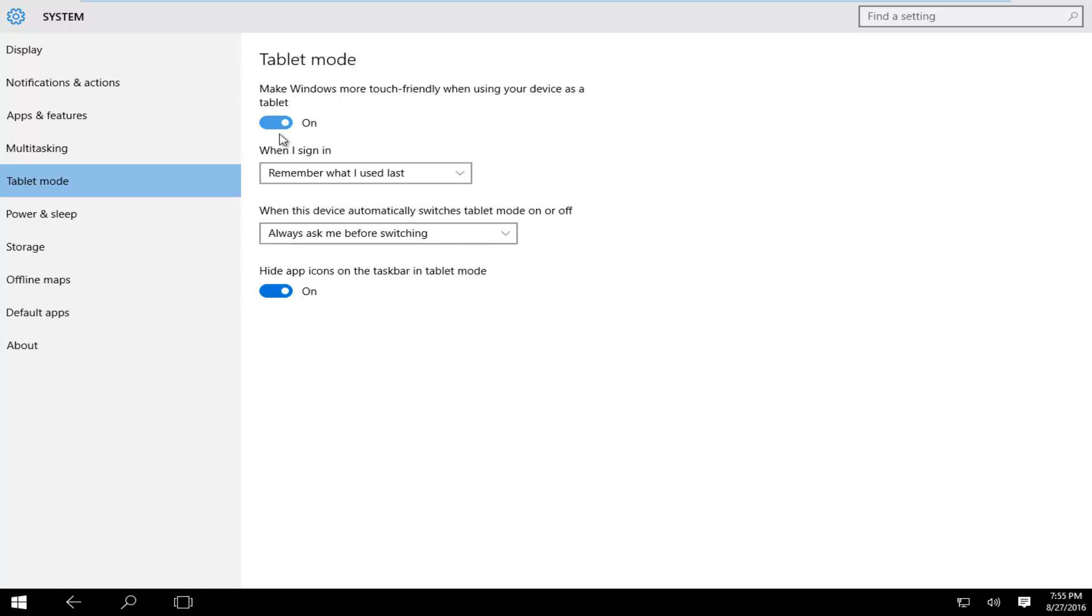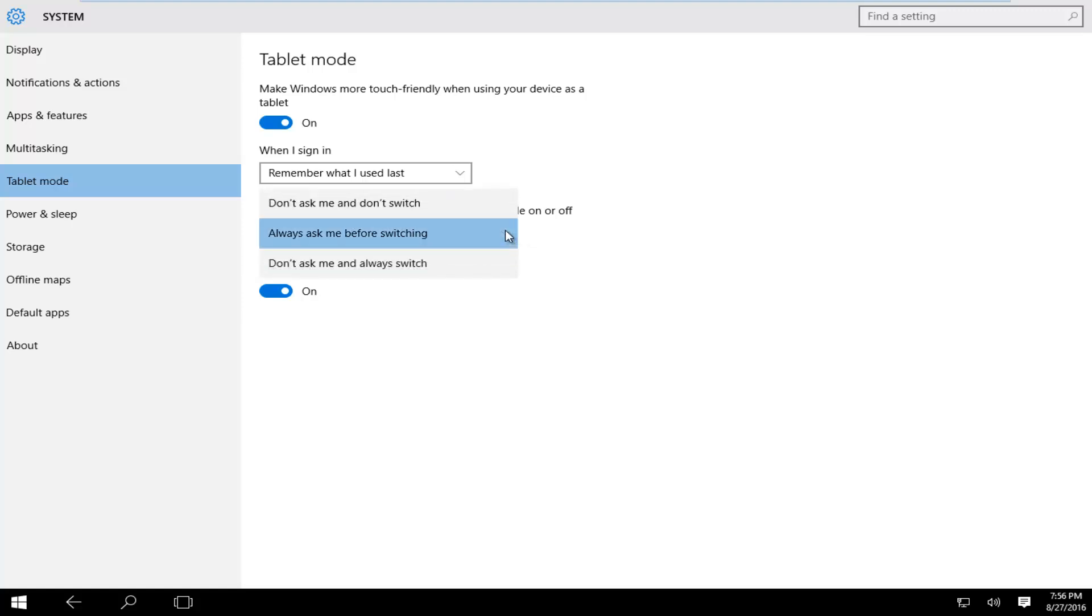The default option if you enable tablet mode is to always ask before switching between tablet mode and not tablet mode. However, if we click on this little drop down arrow we can have three options.